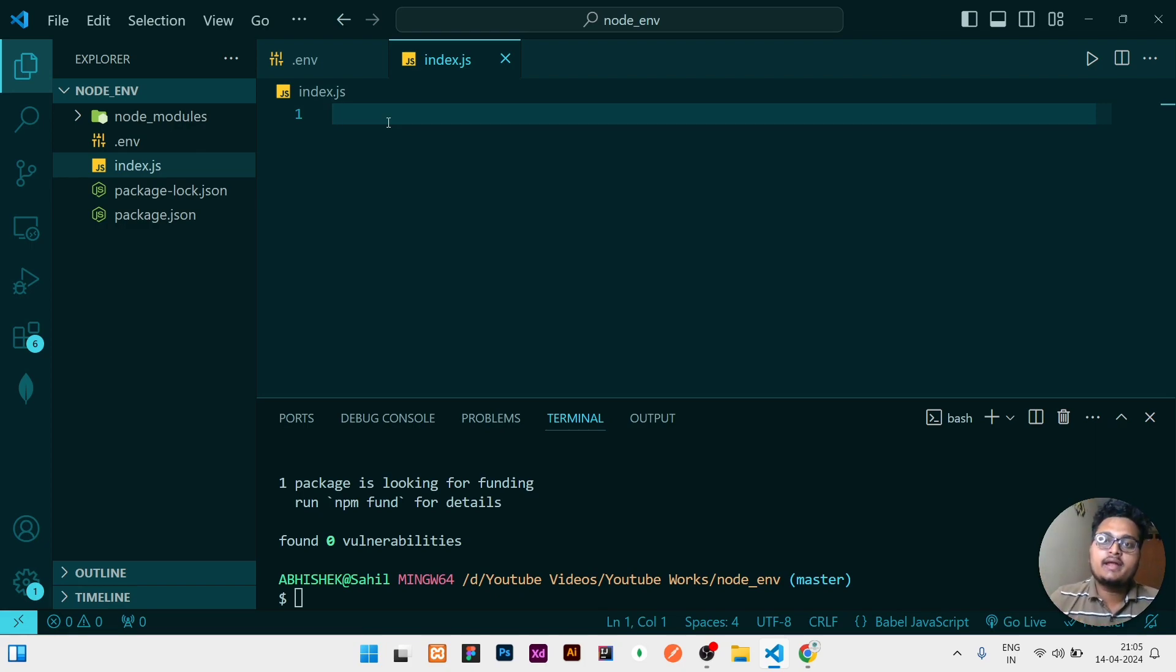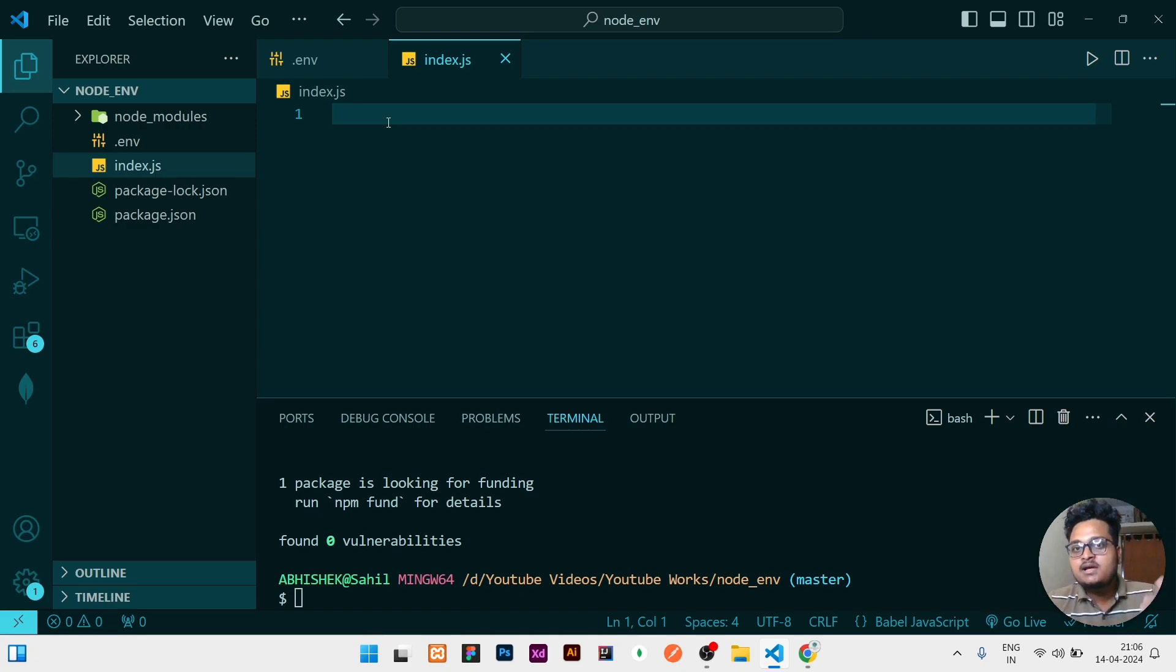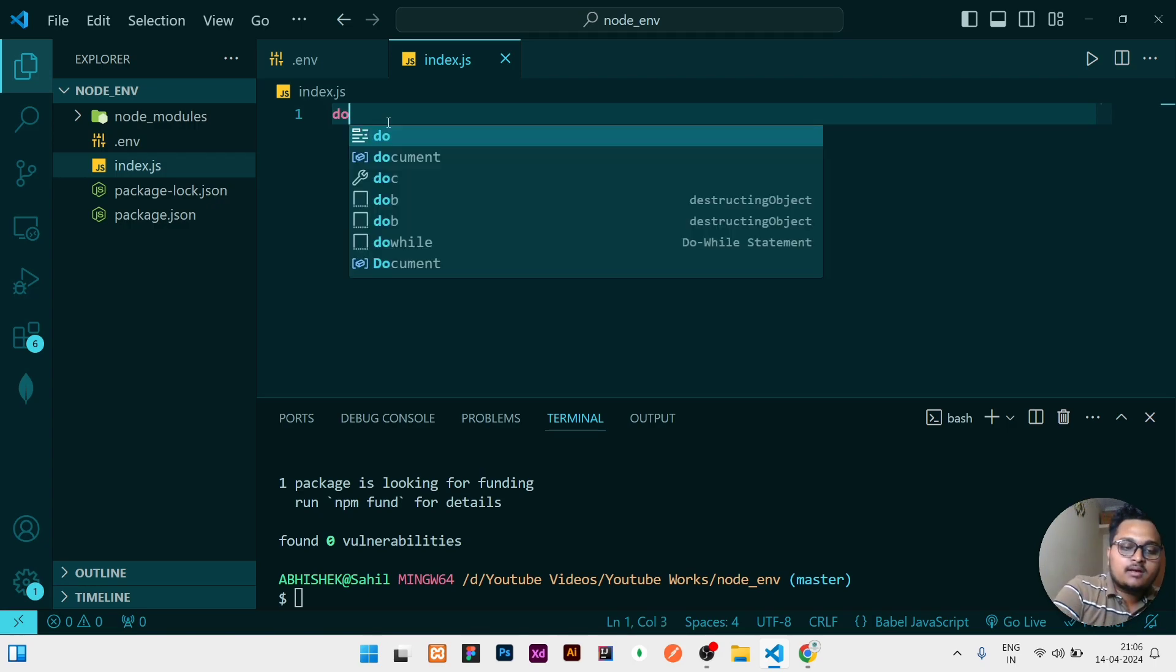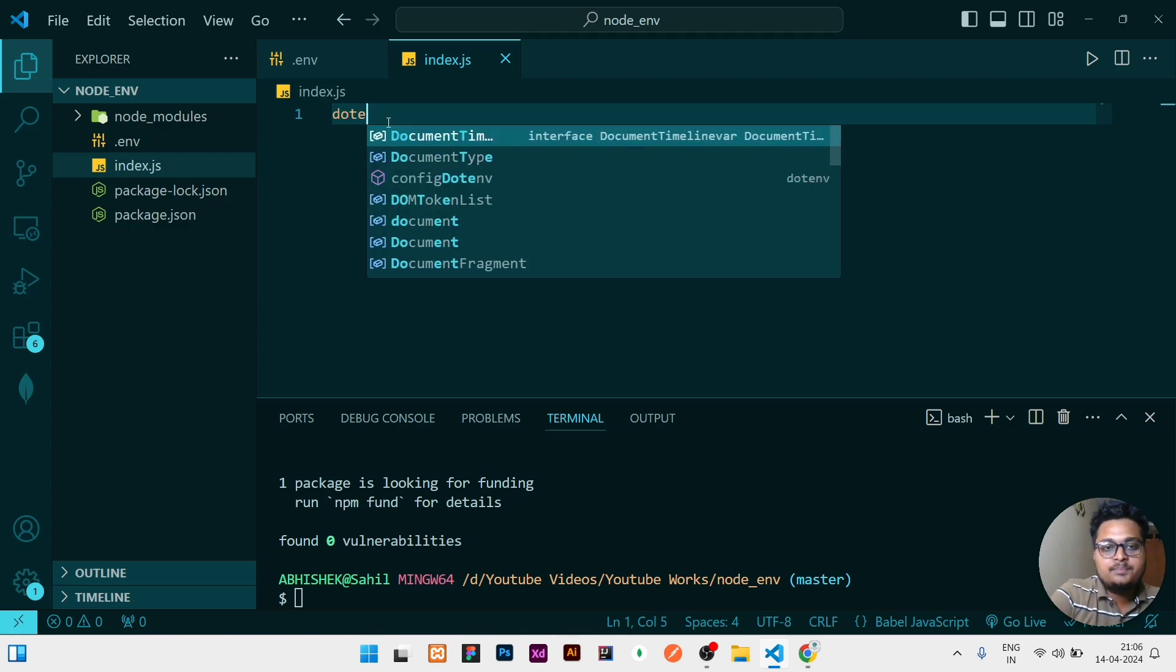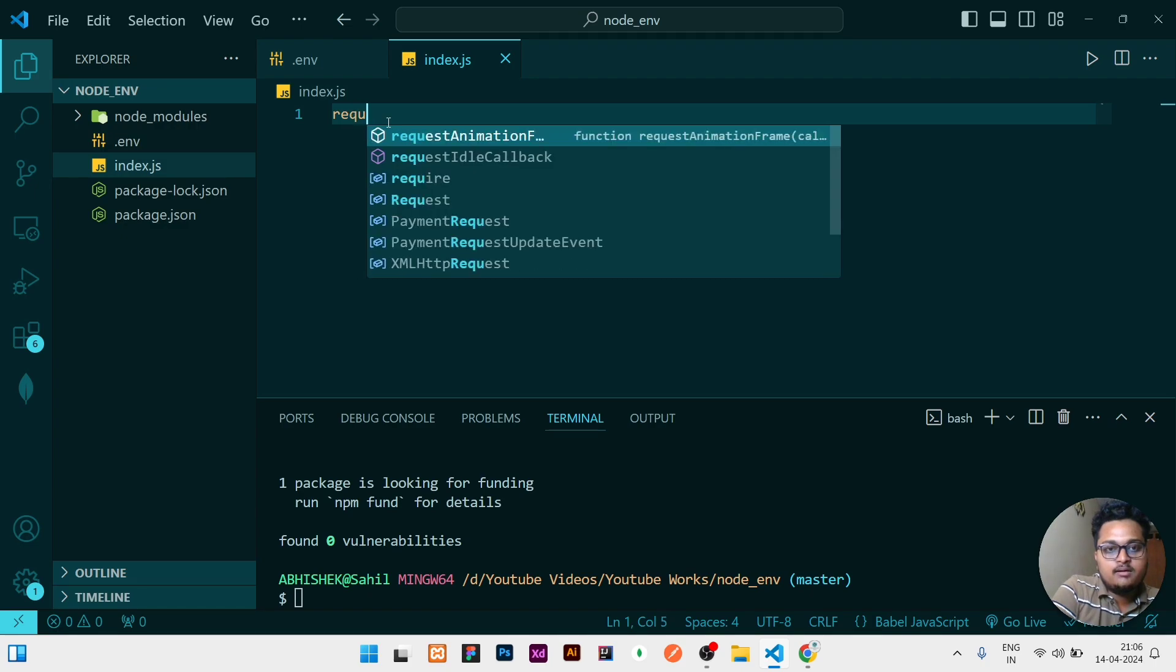If you are working on a project and you are trying to use the .env, try to keep it at the topmost level in your main file, that is index file. Even if you have a multiple chain of files, keep it in the most parent or the topmost element. Keep it in the top line. You need to write require, then dotenv, then config, and it is a function.